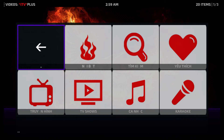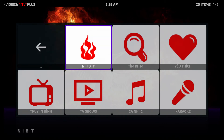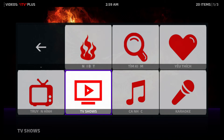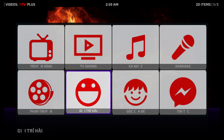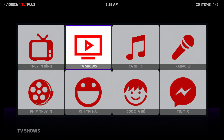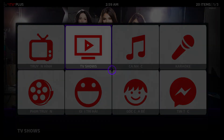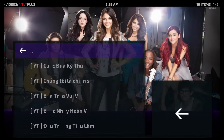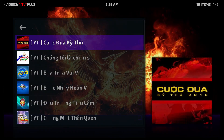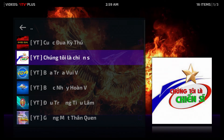Okay, so now I'm in the application. I'm going to click on something that is easy for me to understand, so I'm going to click on TV shows. If you can read Vietnamese, you can click on whatever you want to click on. Then I'm going to click on this particular link here.